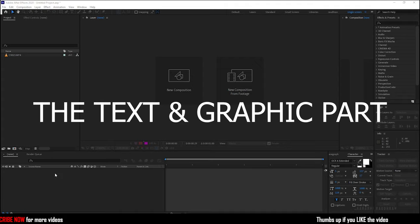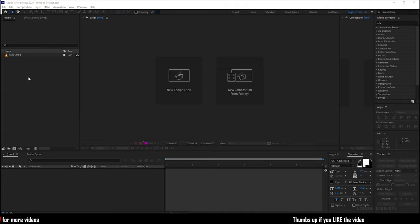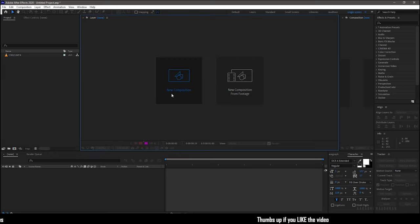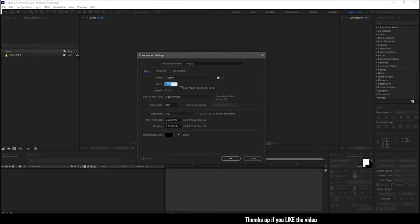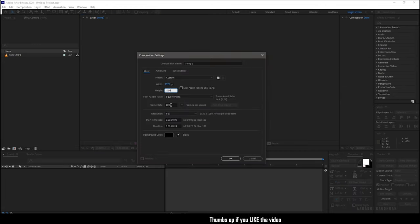I have this file in which we are going to use this callout title. Create a new composition. I am choosing a 1920x1080 composition with a frame rate of 30 and a duration of 30 seconds.